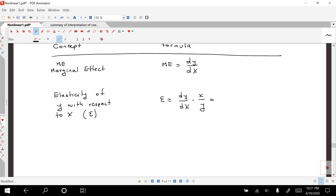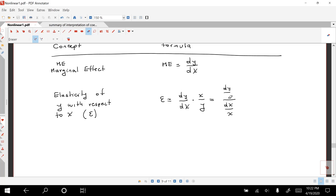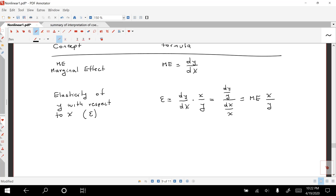To give some intuition, we can rewrite the elasticity formula so that the numerator is dY divided by Y — a proportional change in Y — divided by the corresponding proportional change in X. Another way to write this elasticity is as the marginal effect times X divided by Y.